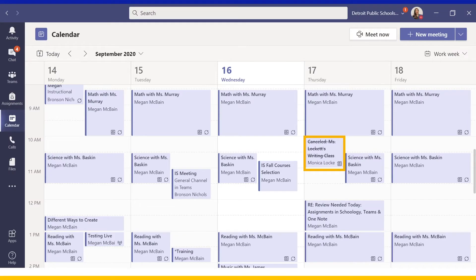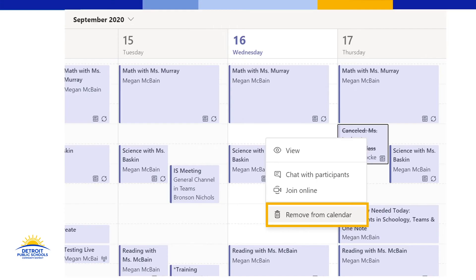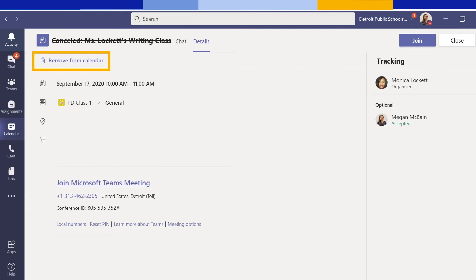If students happen to see a canceled event on their calendar — for example, a canceled writing class with Ms. Lockett — they can right-click on that calendar event and click remove from calendar, or click on the actual invitation and click remove calendar in the top left corner. This will help keep student calendars clean and current with all their events.